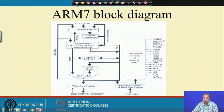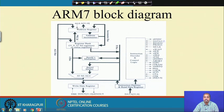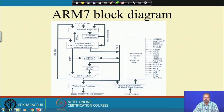Another interesting point is the ALE signal. In other processors we have seen, ALE goes out from the processor to demultiplex the address-data bus. Here, however, its purpose is different: if the memory chip is slow, it can request the processor to keep the address on the address bus by raising ALE, so the processor keeps the address register content on the address bus until ALE goes low. So the ALE direction here is towards the processor, unlike previously where it went from the processor to the memory chips.